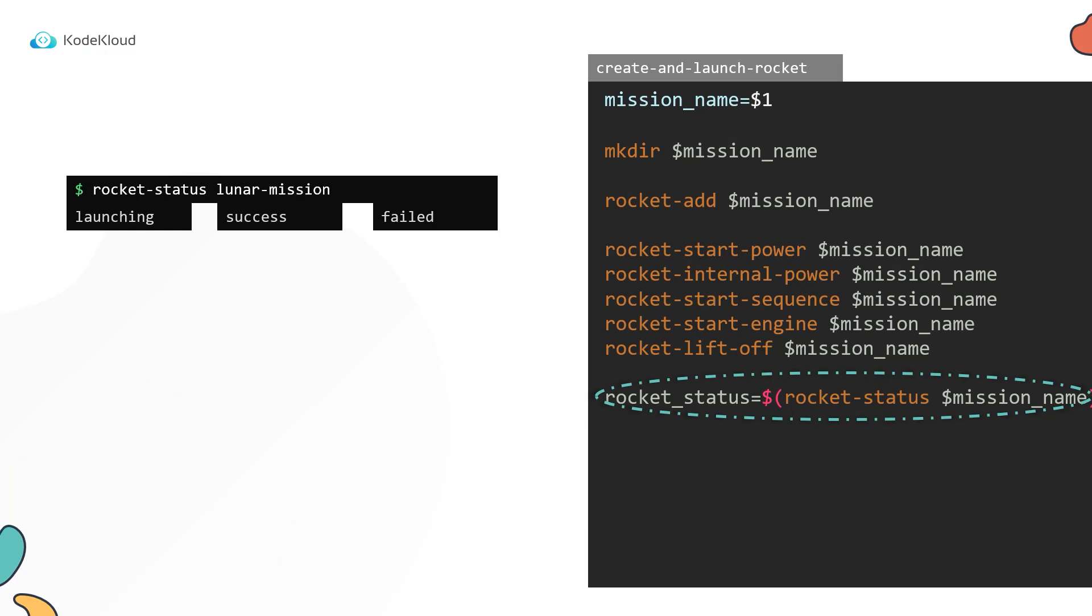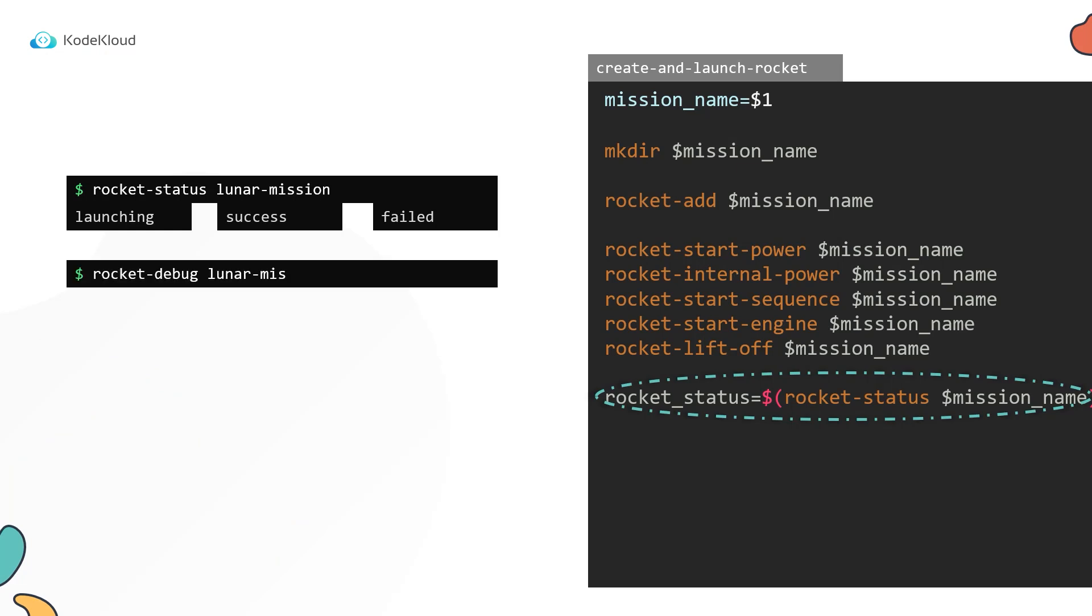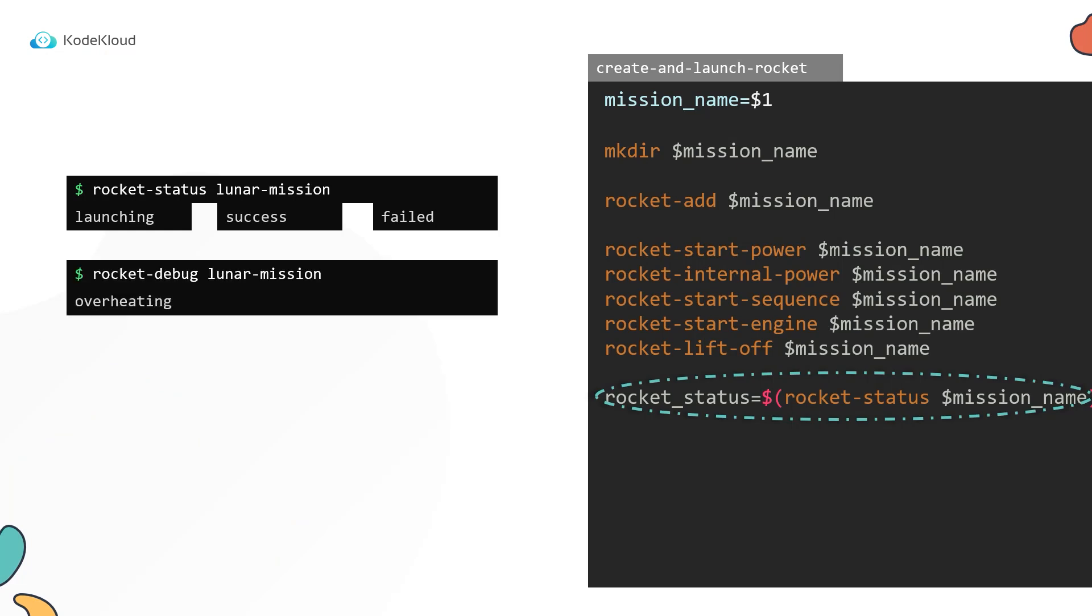Now if the launch failed, we must check why it failed. For this, run the rocket debug command and it will tell exactly why. We now have a requirement to modify our script to take this into consideration. So we add the rocket debug command to the end of the script.